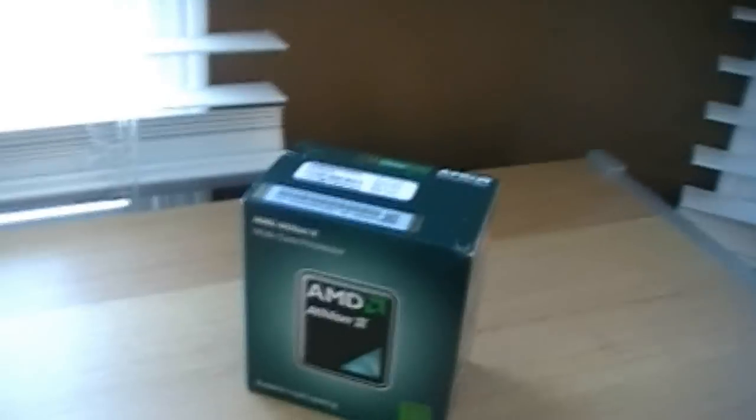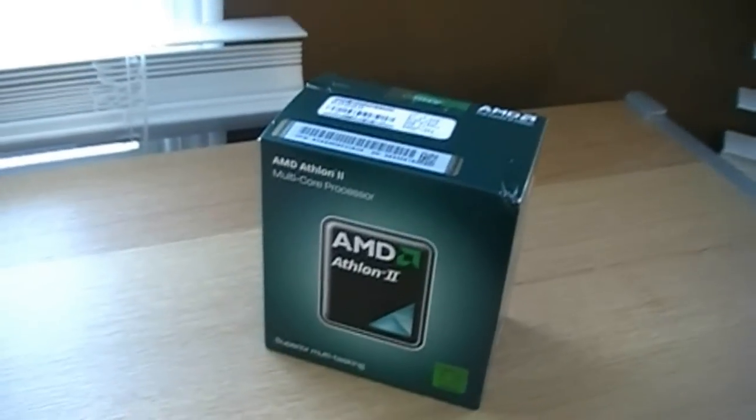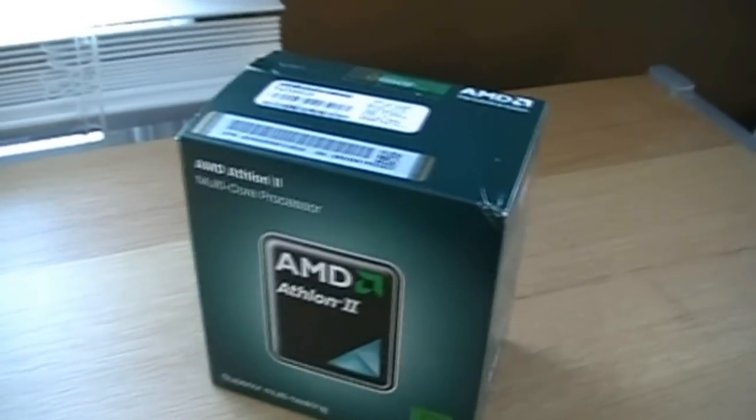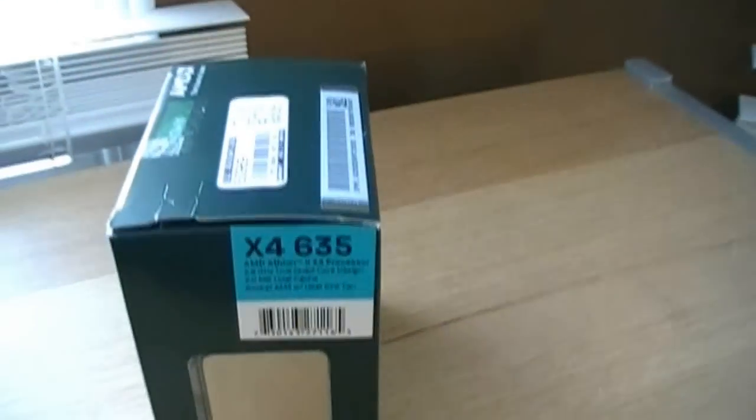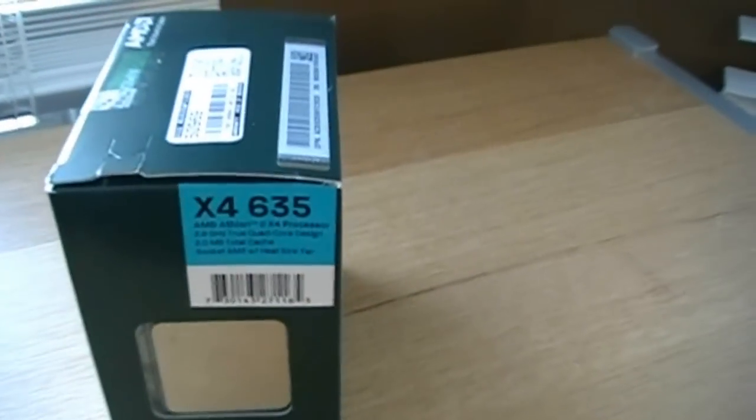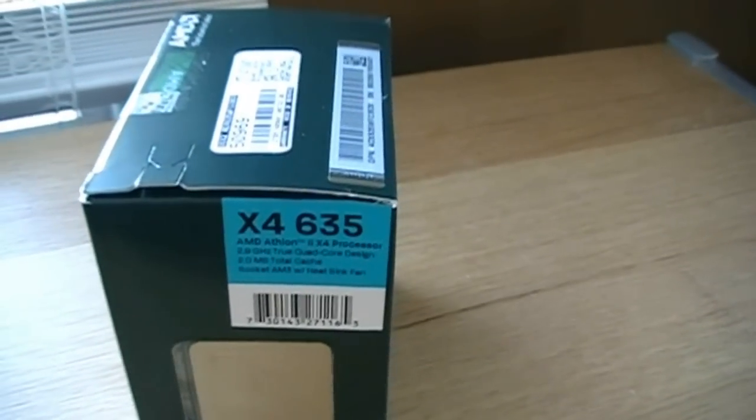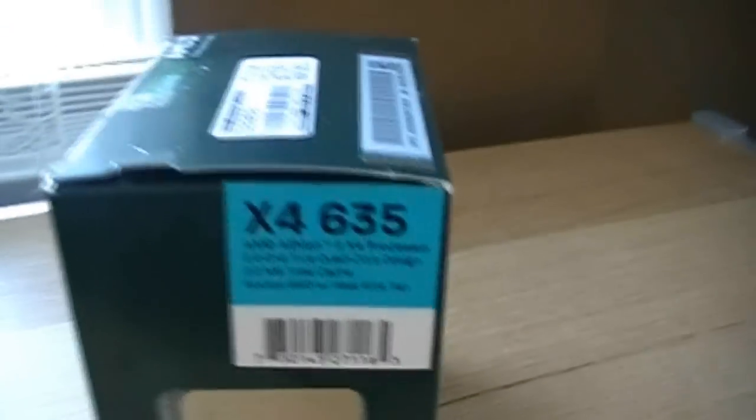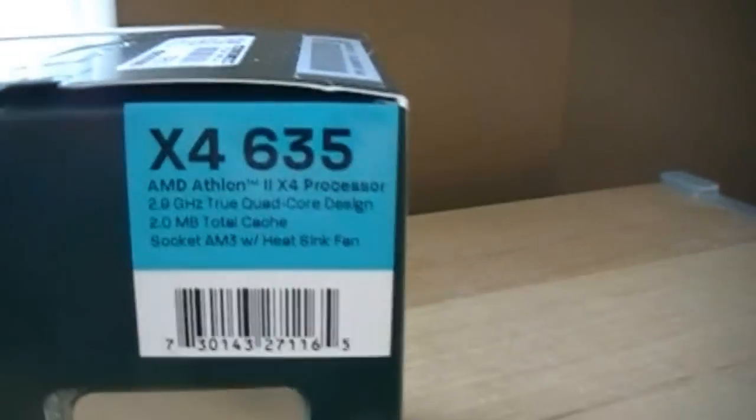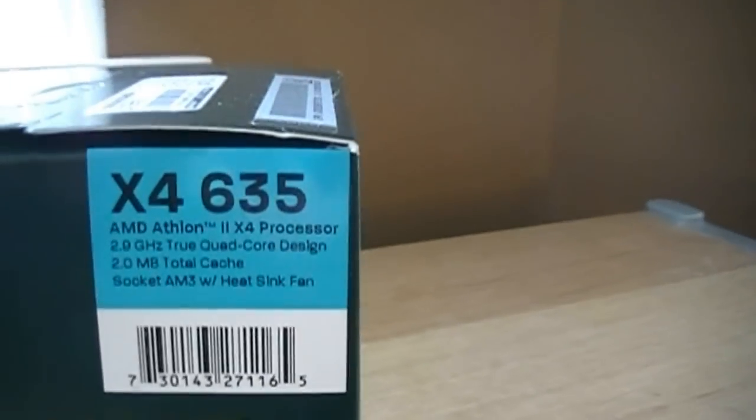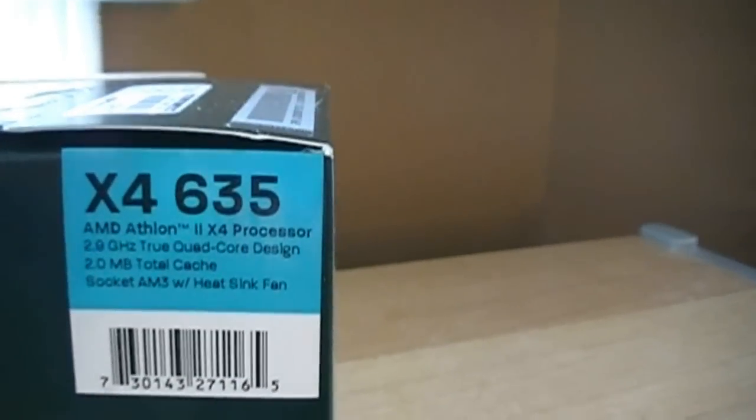Hi everyone and welcome to my unboxing of the AMD Athlon 2 X4 635 quad-core processor. It runs at 2.9 gigahertz. It's a true quad-core design.